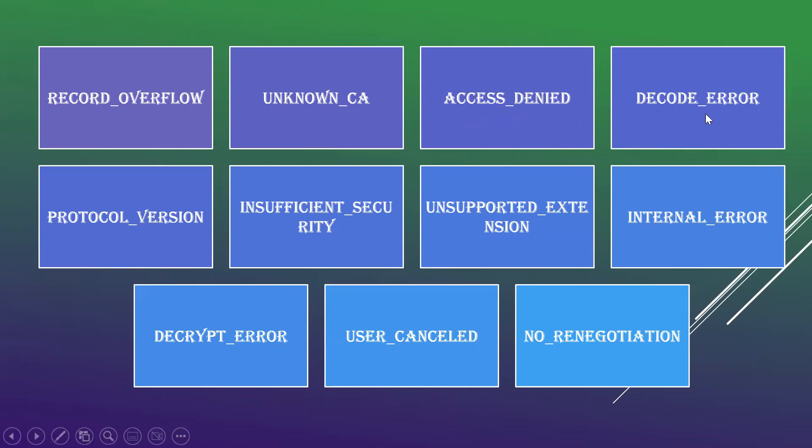Decode Error is a message which could not be decoded either because of a field which is not in a specified range or the length of the message specified will be incorrect.